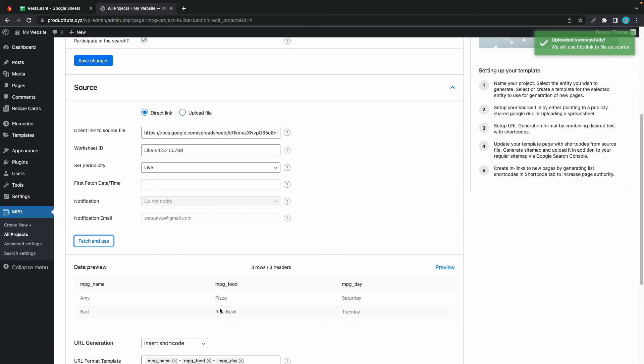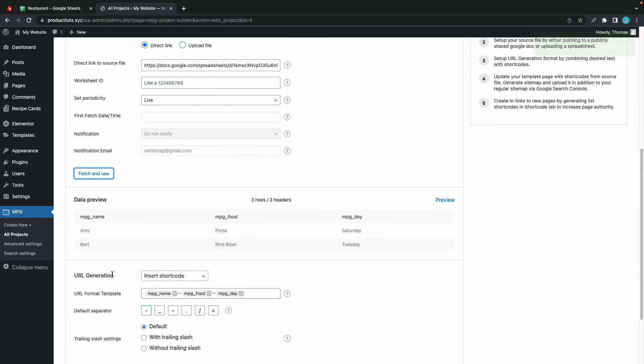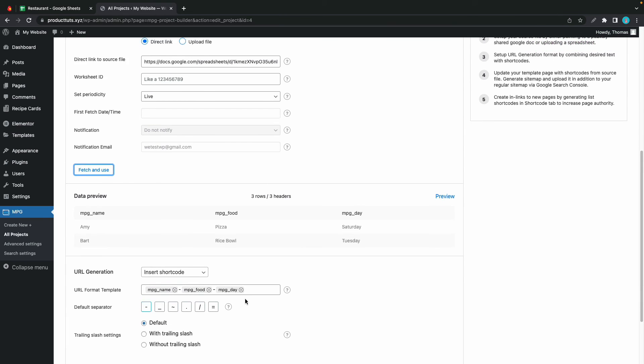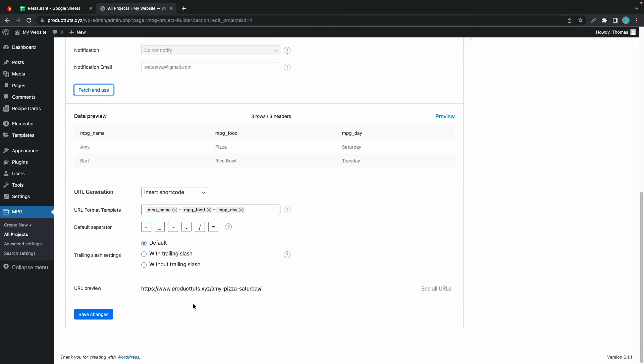If you want to change your URL structure, you can do this at the bottom. We don't need to do this. We can see a preview of our URL here. It's fine, so we can save our changes.